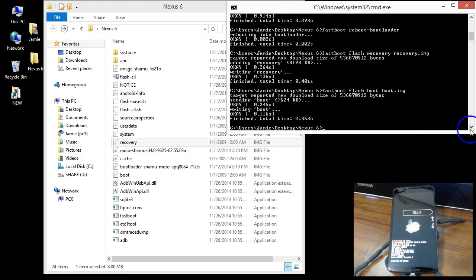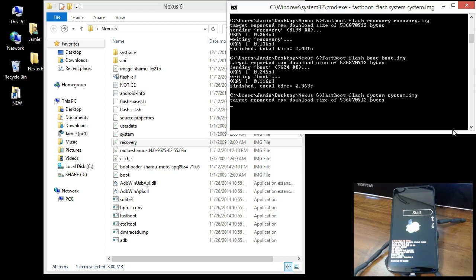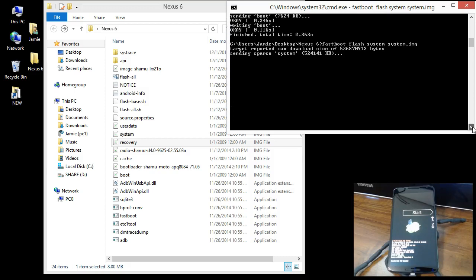We're doing these individually. The next one is the system image: fastboot flash system, then system dot img. It will report a max download size and take a moment to complete — just give it a minute until it's done.